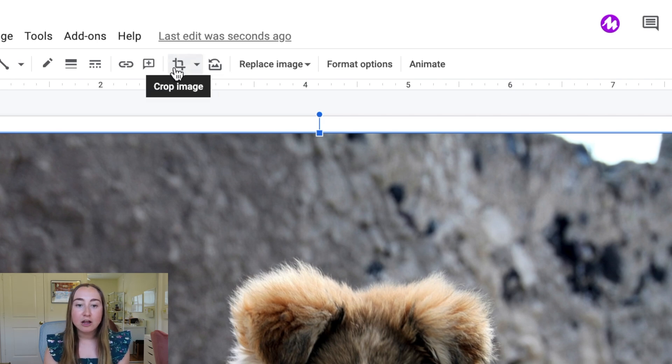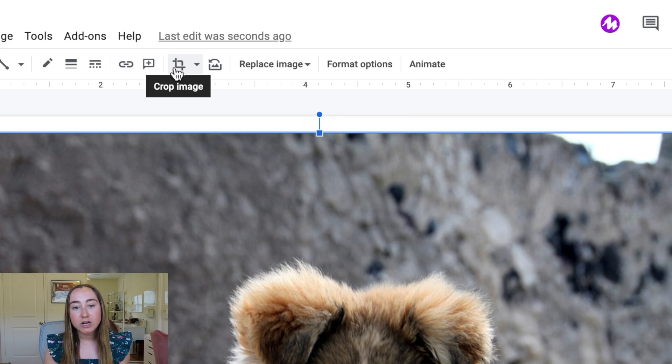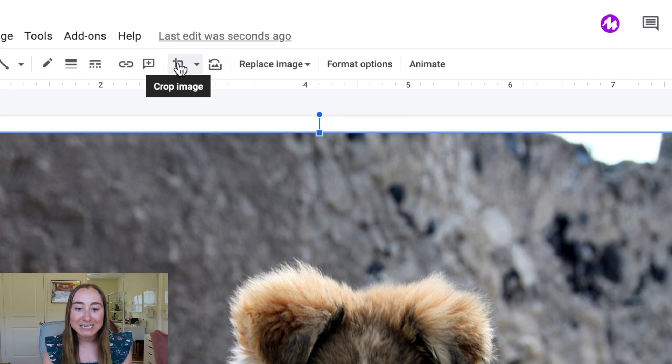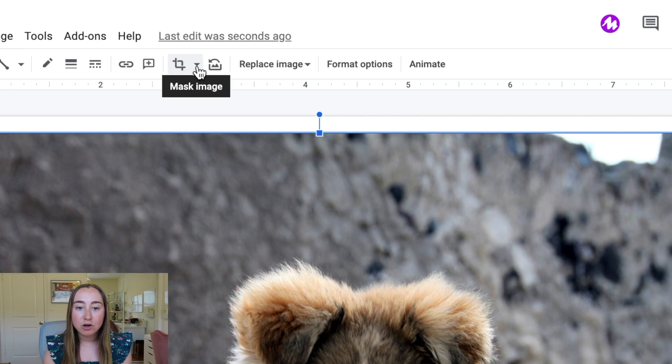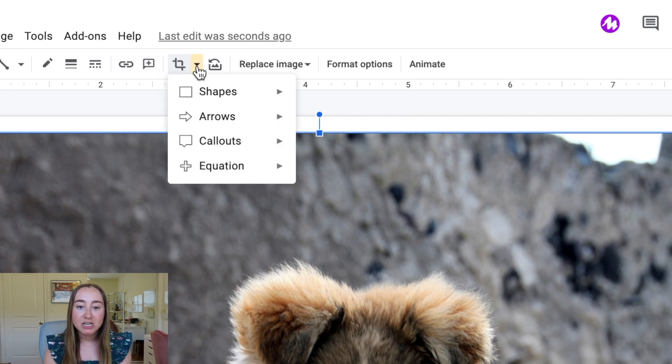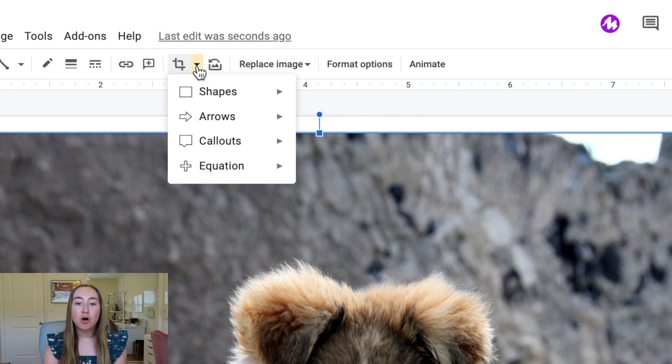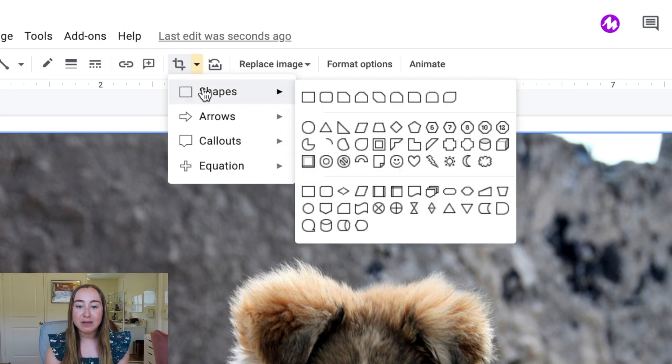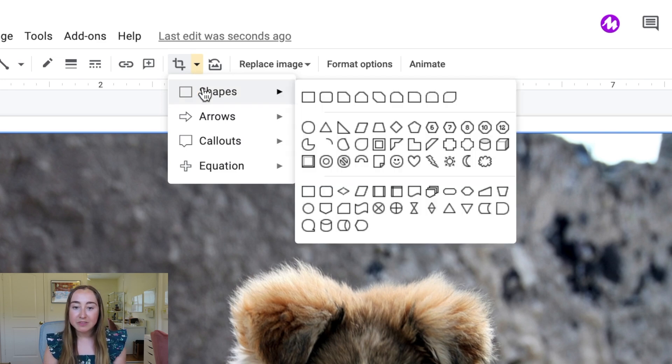Now instead of clicking on this icon, we're going to want to click on the drop down menu attached to this icon. So I'm actually going to click on this arrow right here, this down arrow that says mask image. And then now you'll see we have all these different shape options that we can choose from to crop this image into a shape.